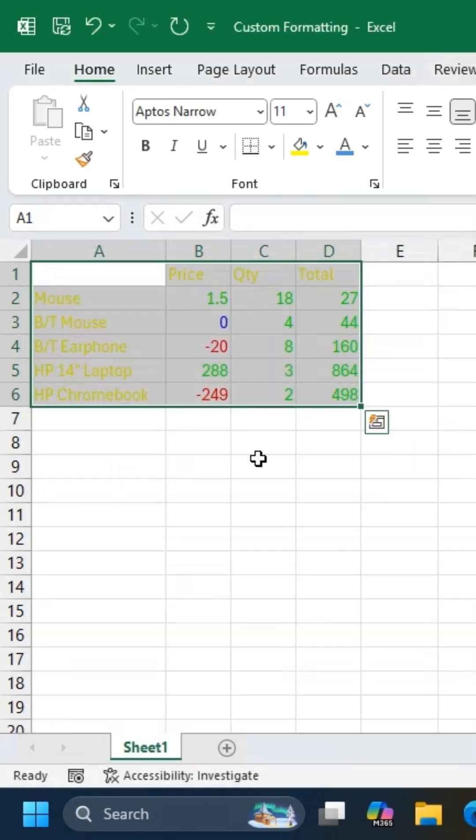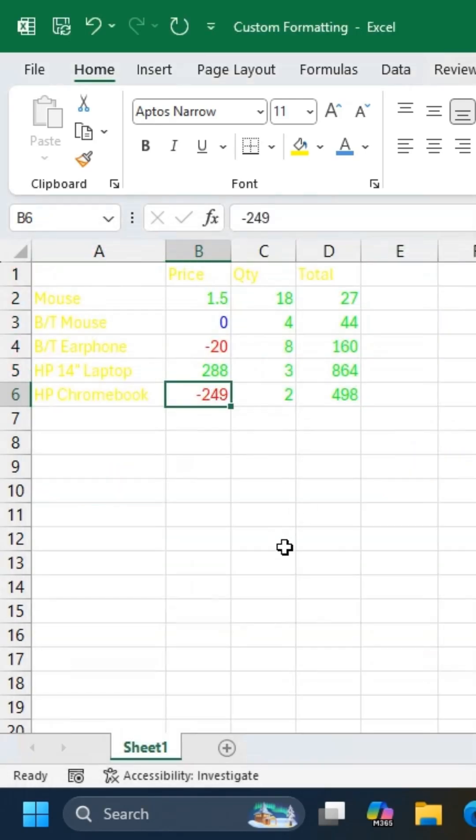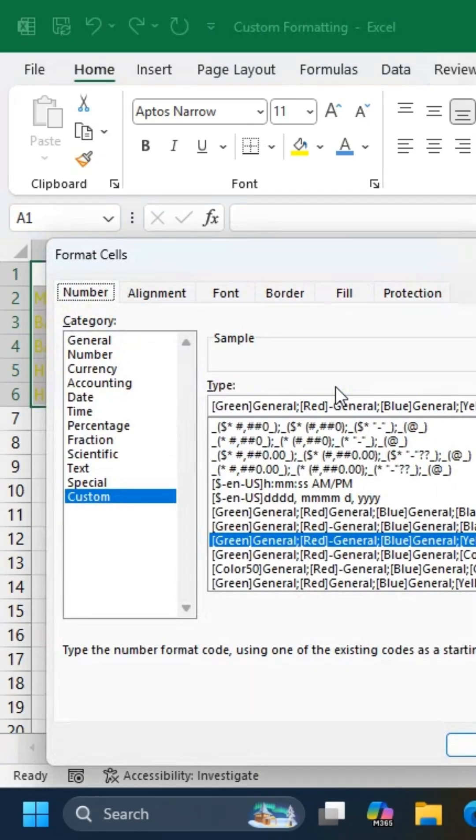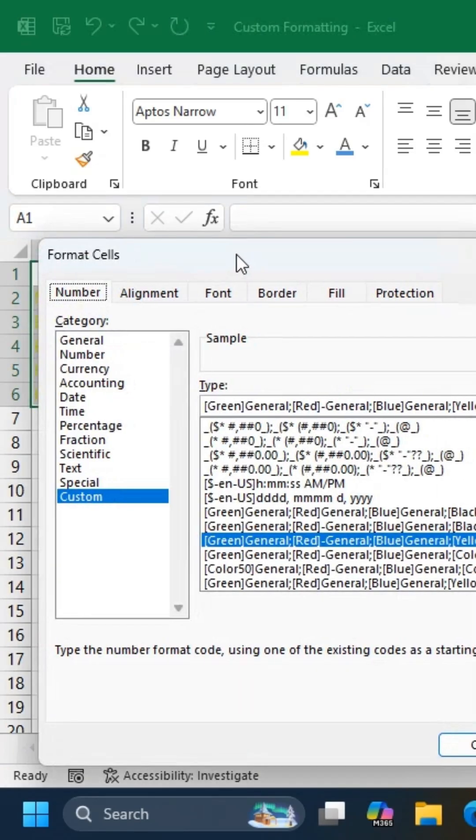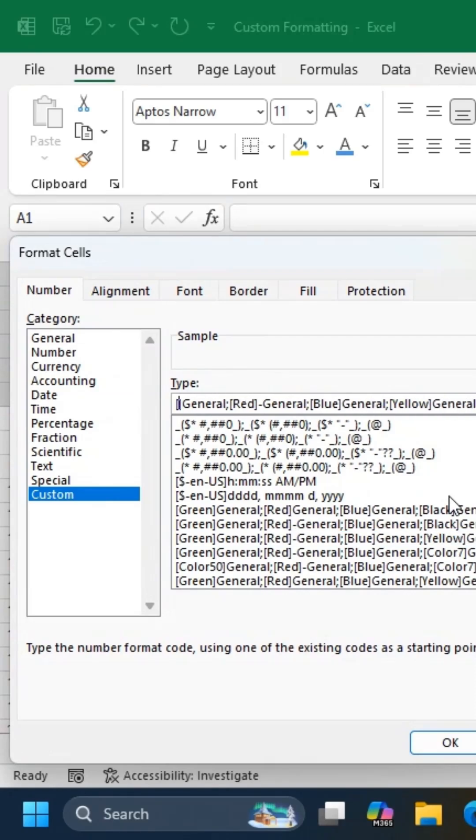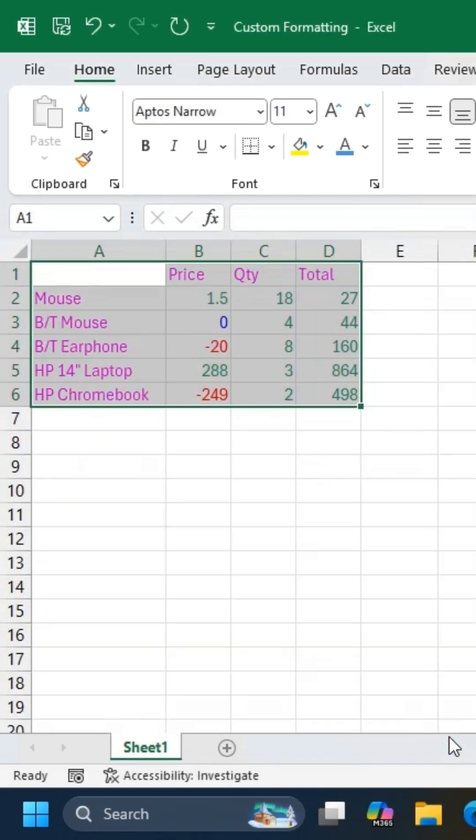The yellow text may not be very readable, so let's change that. Press Ctrl-1 again and change the text color. Instead of typing color names, you can also use Color 1, Color 2, Color 3, and so on.